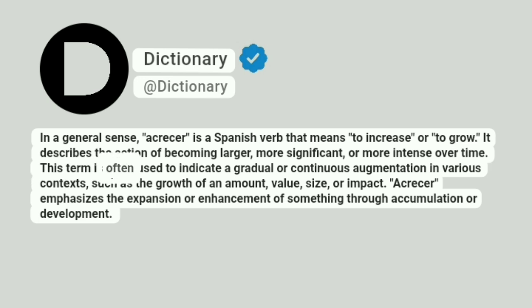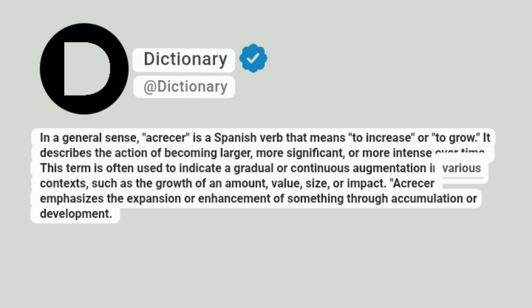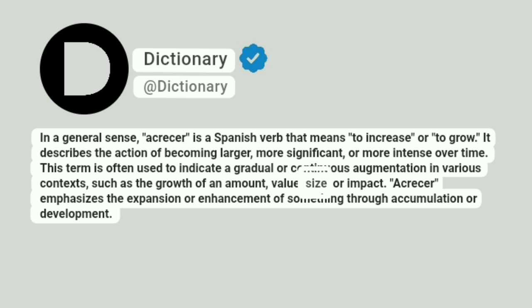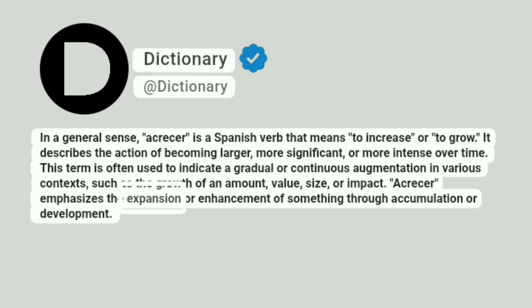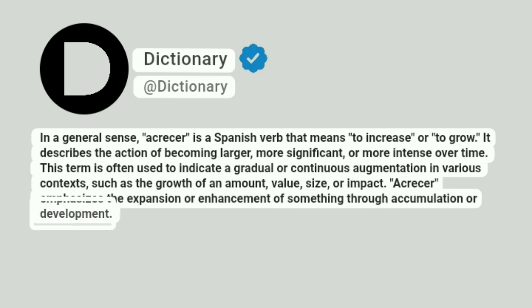This term is often used to indicate a gradual or continuous augmentation in various contexts, such as the growth of an amount, value, size, or impact. Acrecer emphasizes the expansion or enhancement of something through accumulation or development.